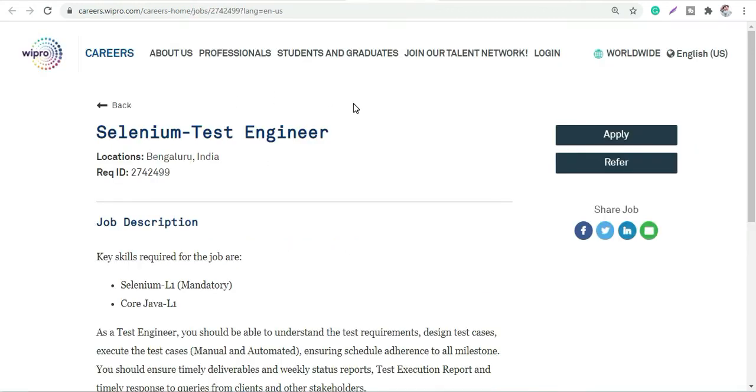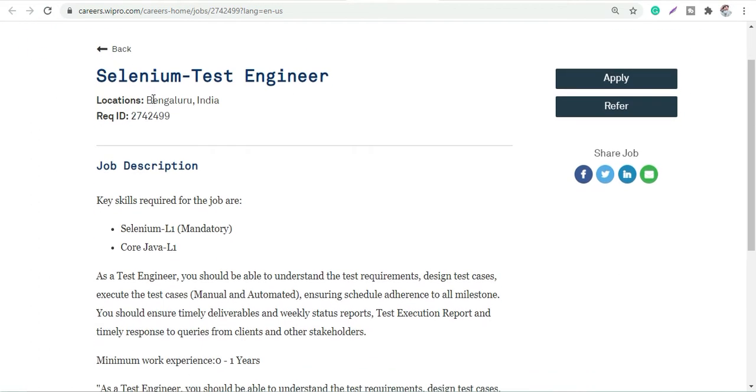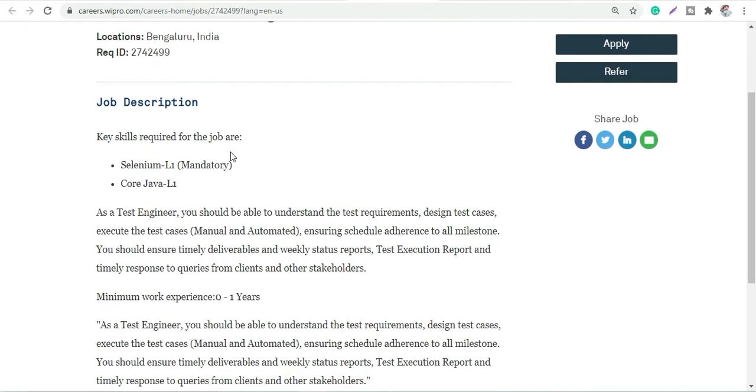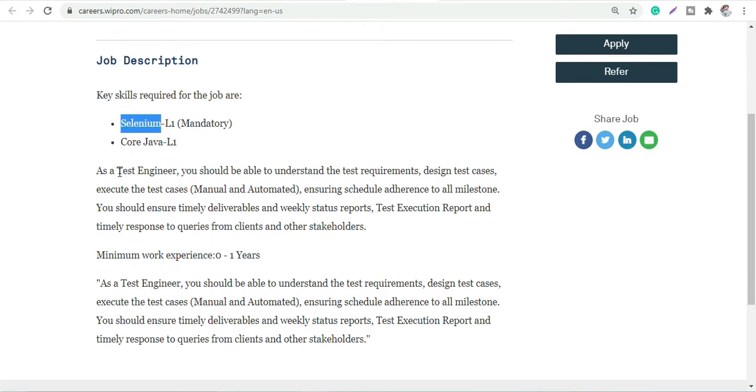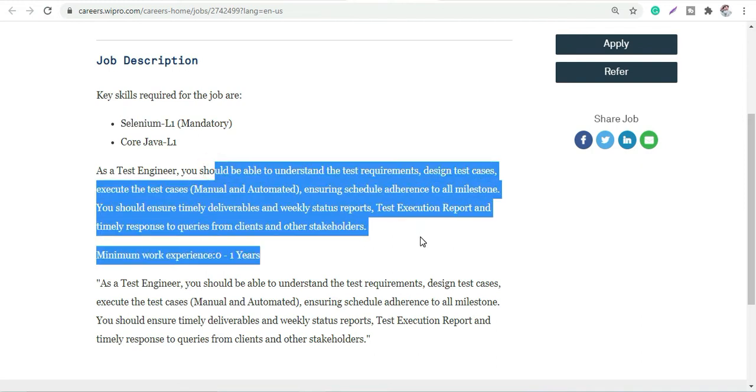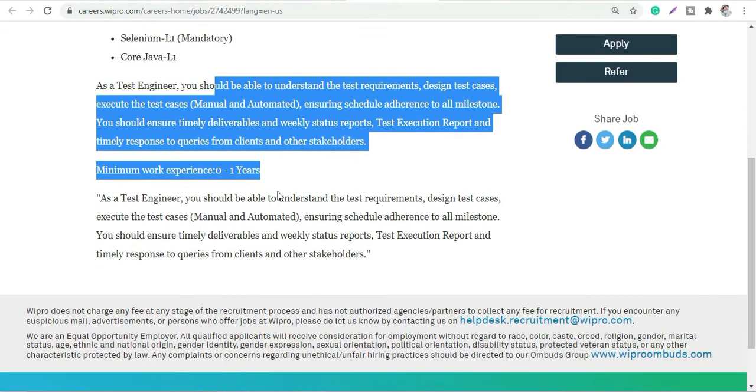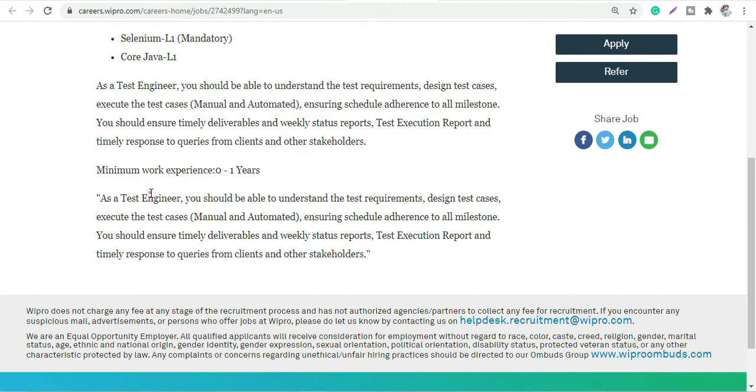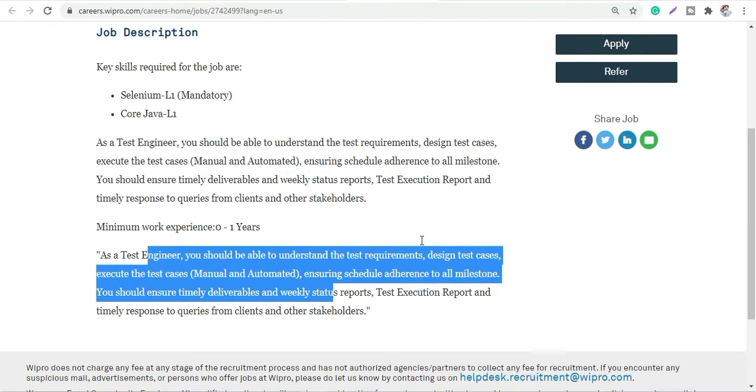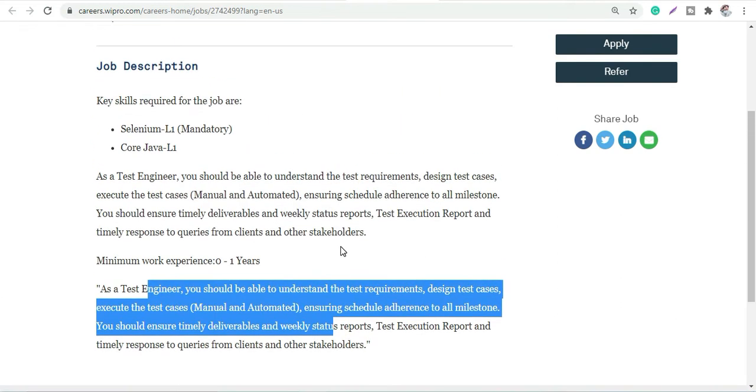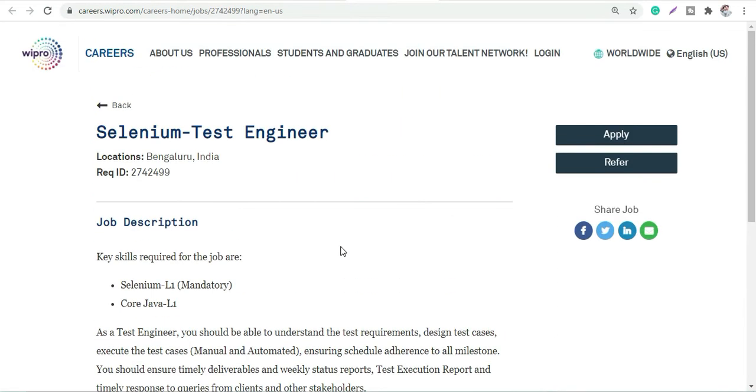Next profile is for Wipro, which is Selenium Test Engineer profile. The location would be Bangalore. Skills and job skills required will be Core Java L1 and Selenium L1, which is mandatory. You will be working as a test engineer. You can check out what all requirements are for test engineer, like designing test cases, executing the test cases, etc. These are the various basic job responsibilities that are mentioned.